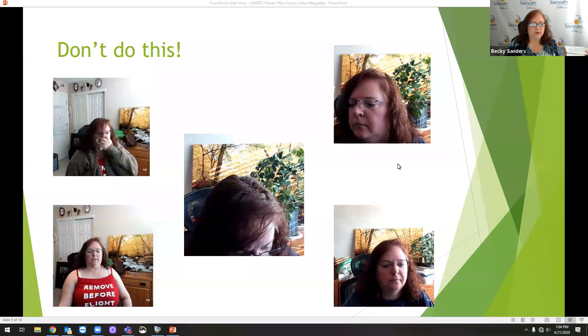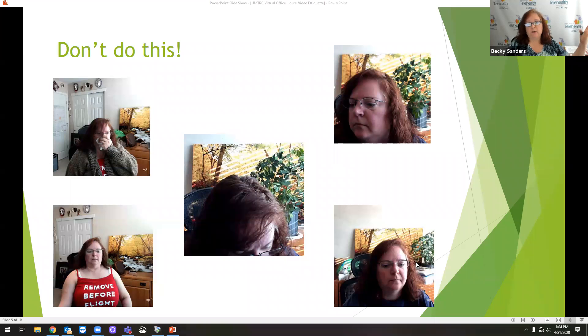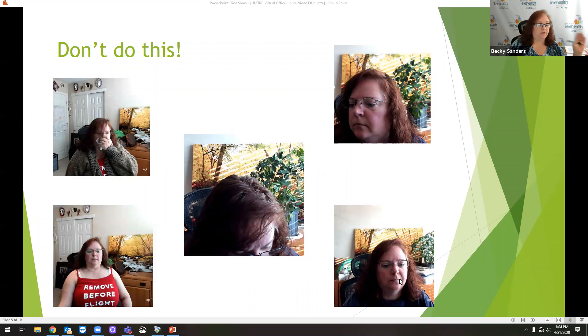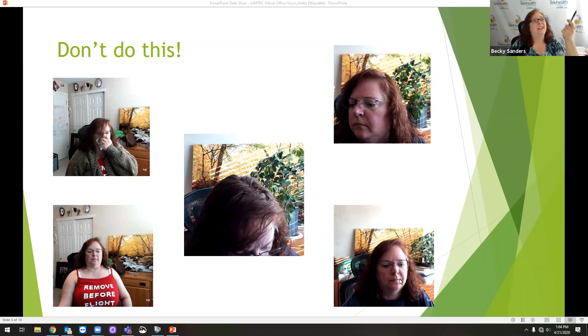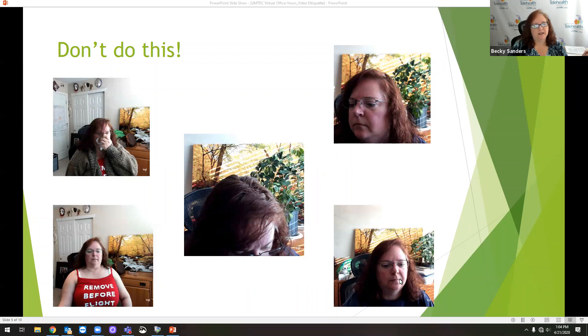And these last two here, your lighting. I do have a window here beside me. I have closed those blinds. I do not have my overhead light on. It's pretty sunny today. I've got a daylight lamp up there that I normally use, but I didn't really need it today because it's so sunny outside. So those are the things you don't want to do.